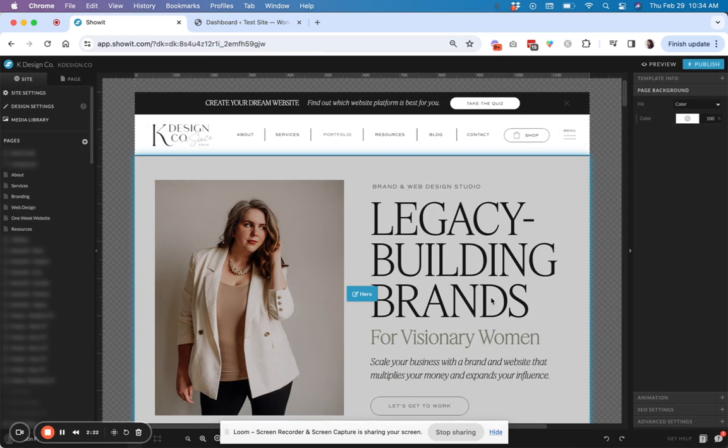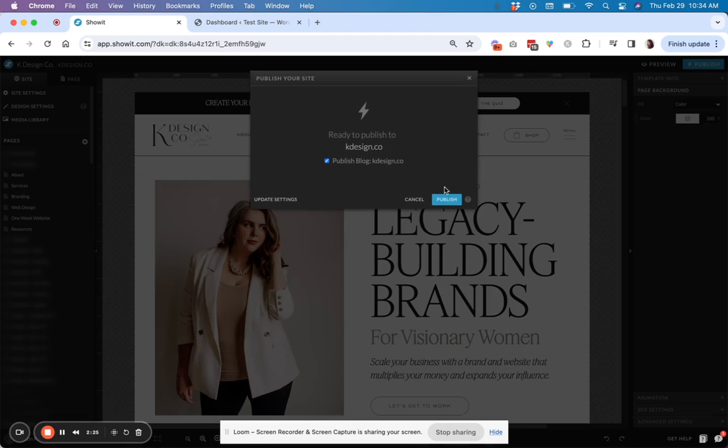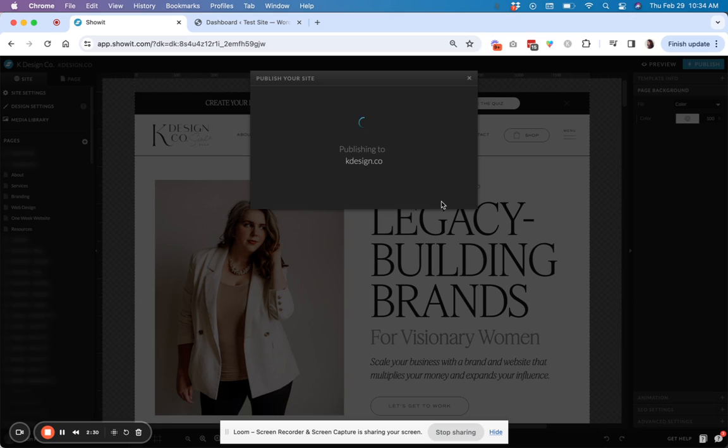And then once you publish your changes over here, now that new redirect should be in place. So this is how to do it inside of ShowIt.